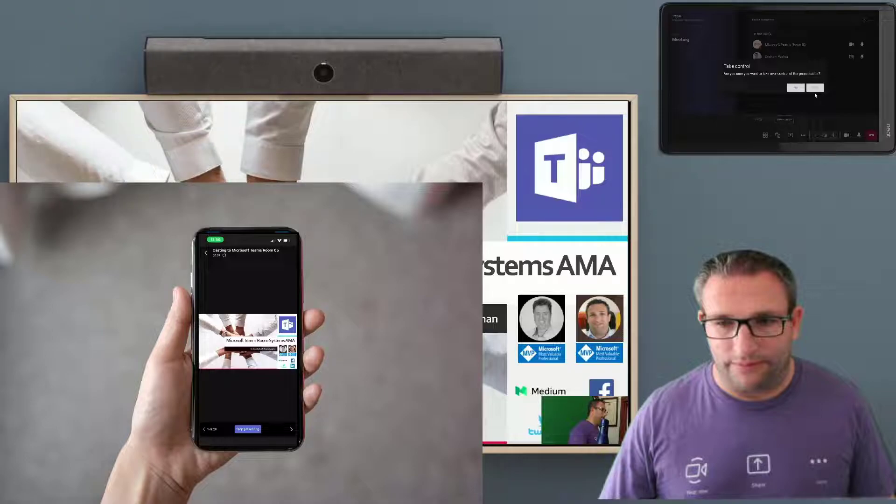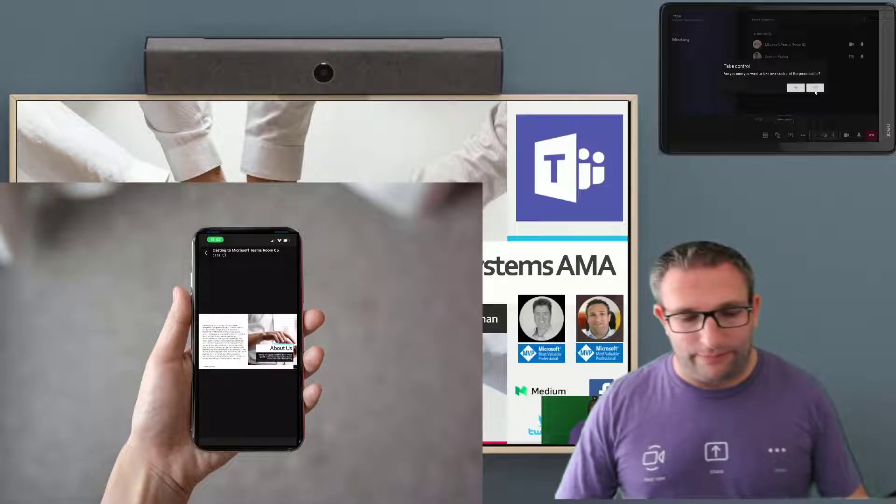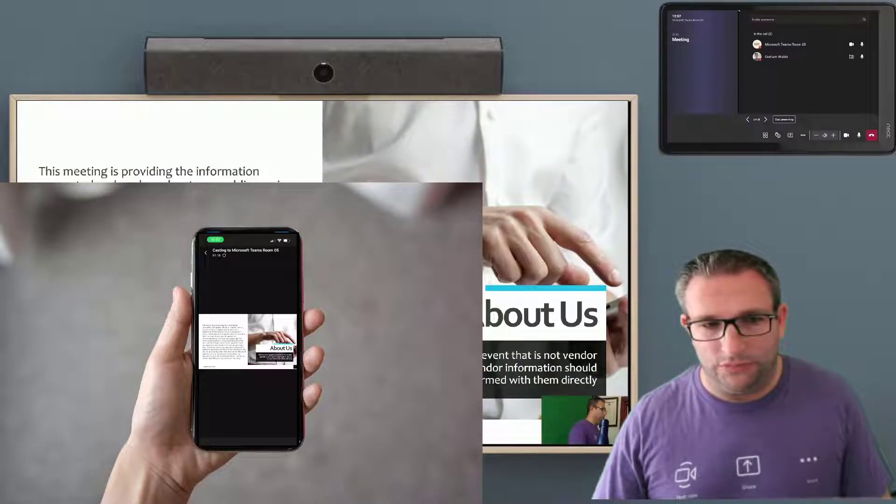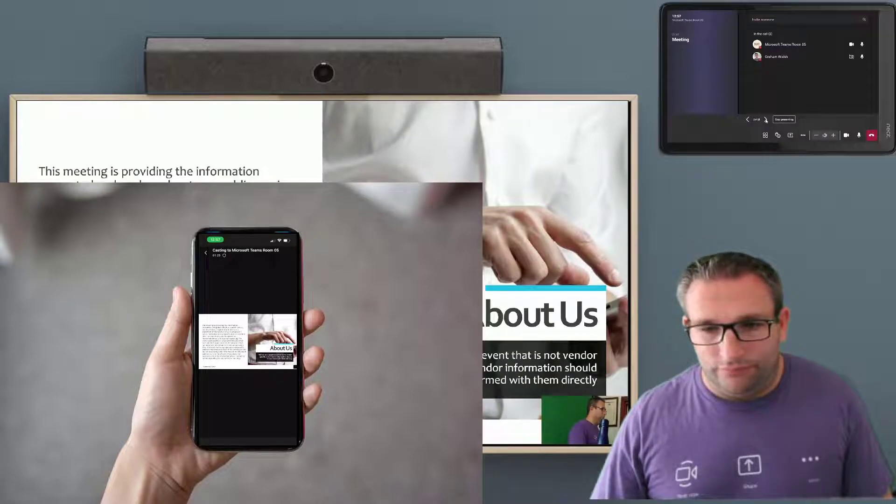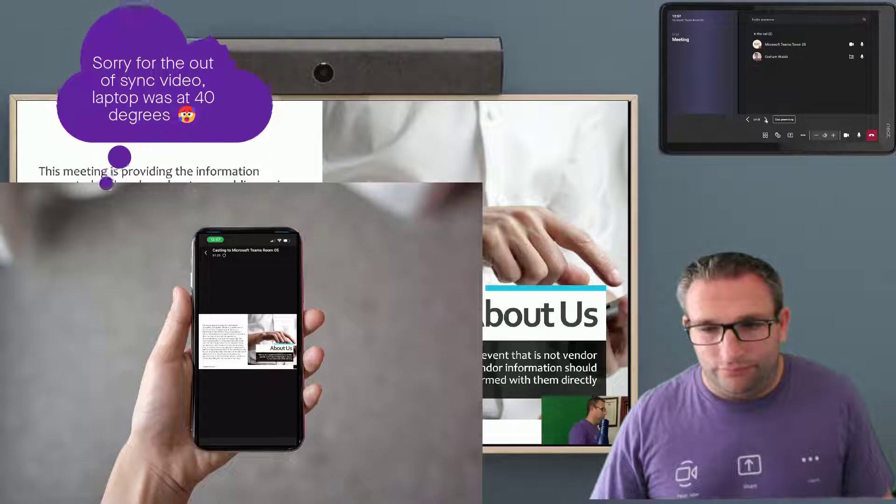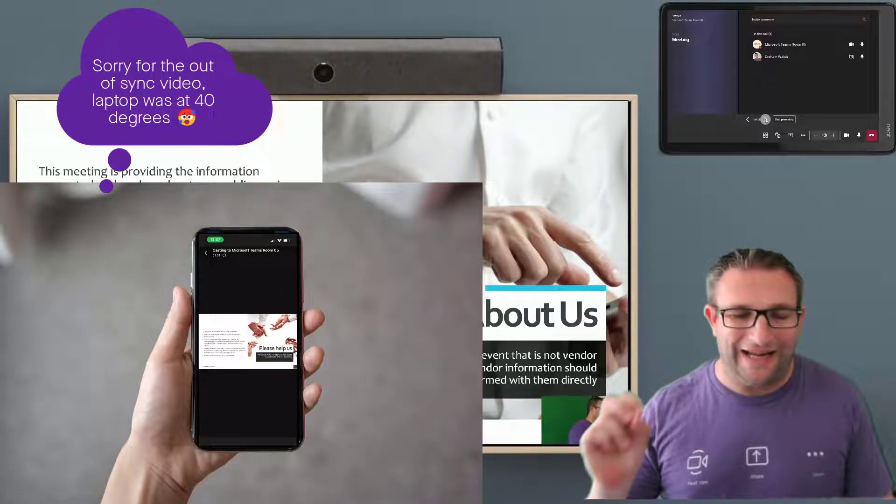They're nice and simple for users. If you are using PowerPoint Live, which I strongly recommend, it's such a great tool. Other people can then take control of the system. And as you'll see on the front of room display, that has now changed the slide. So really simple for users to come in, wirelessly share and then get going on their content.